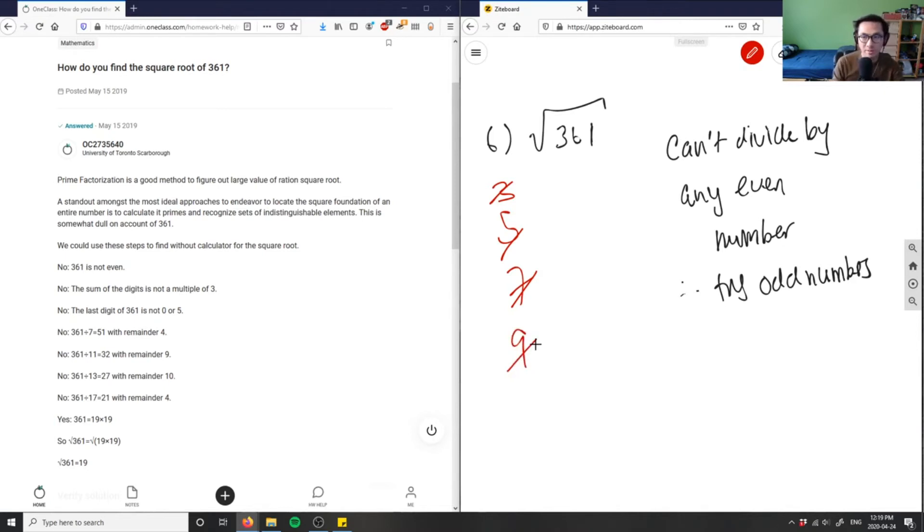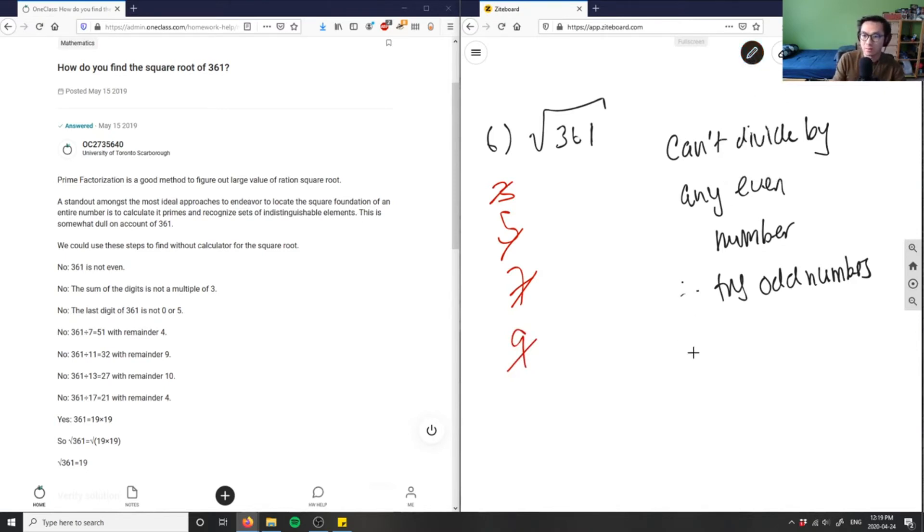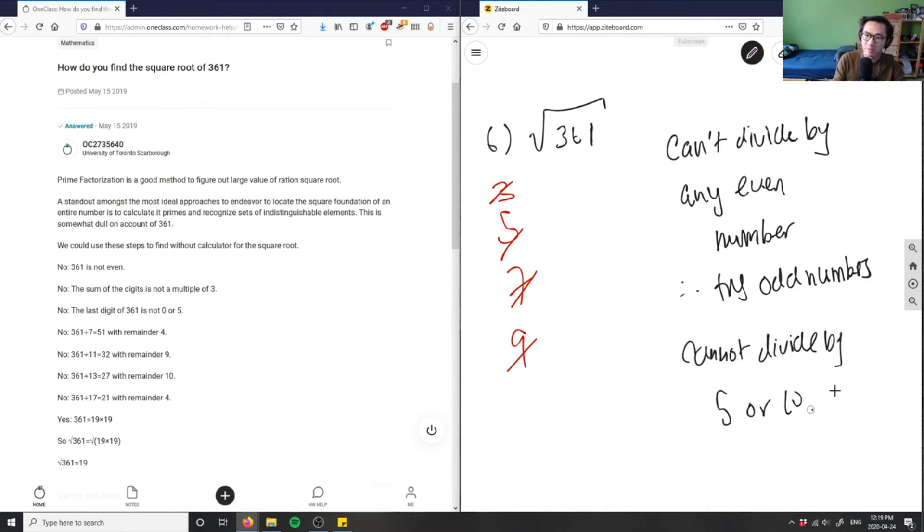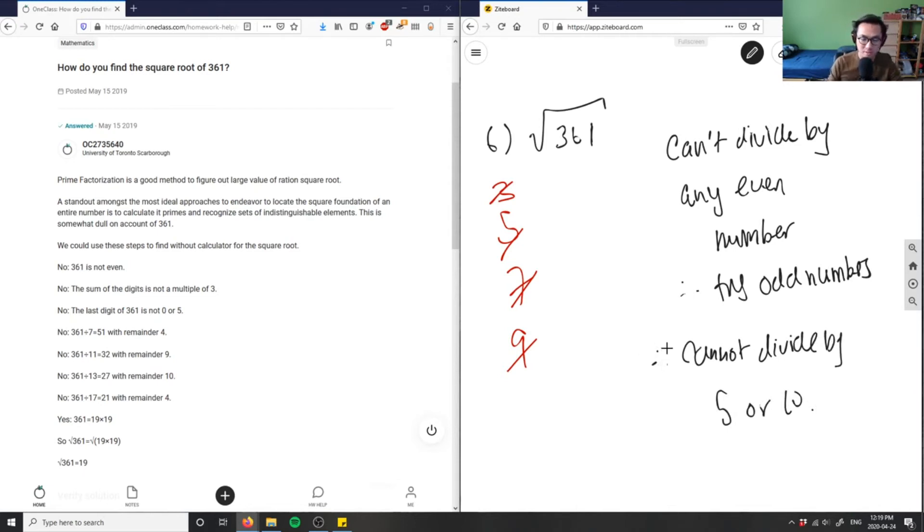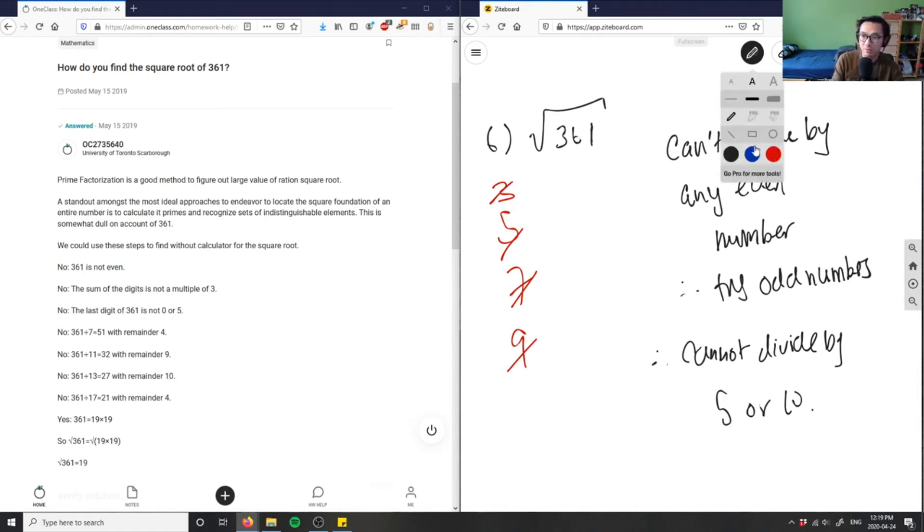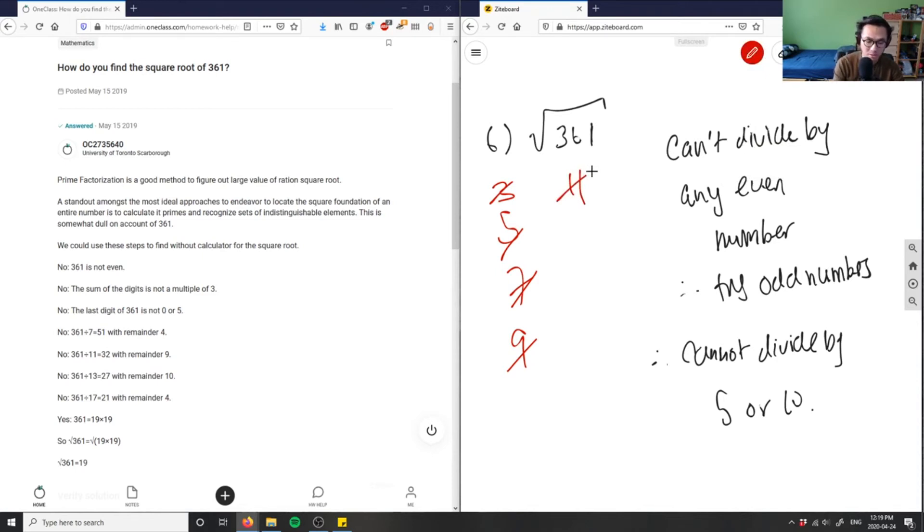I can't divide by 10 because again, I can't also divide. Cannot divide by five or 10 also because my last digit is not zero or five. So nine doesn't work. Let me try 11. 361 divided by 11 would not give me a value as well. I still get a remainder. Let me try 13, 361 divided by 13 also remainder.